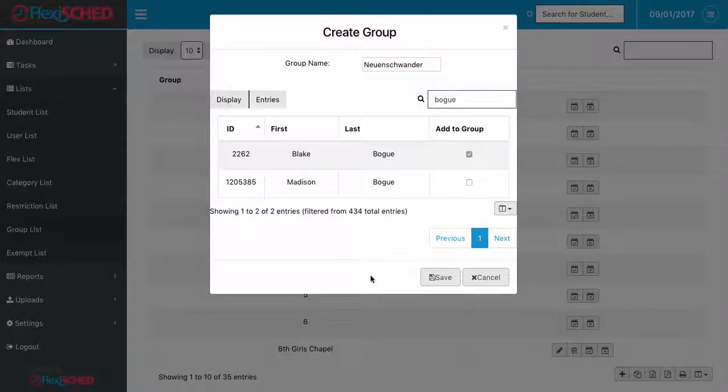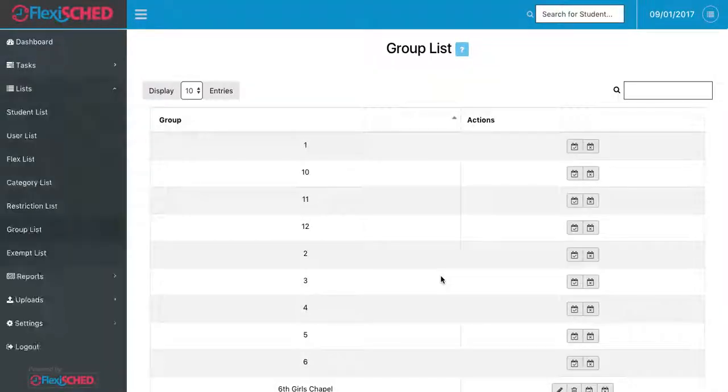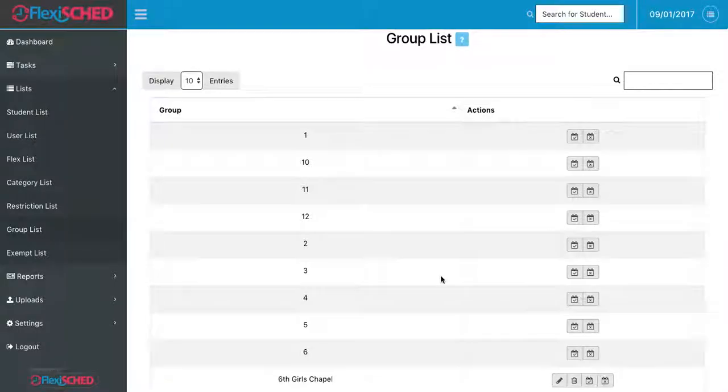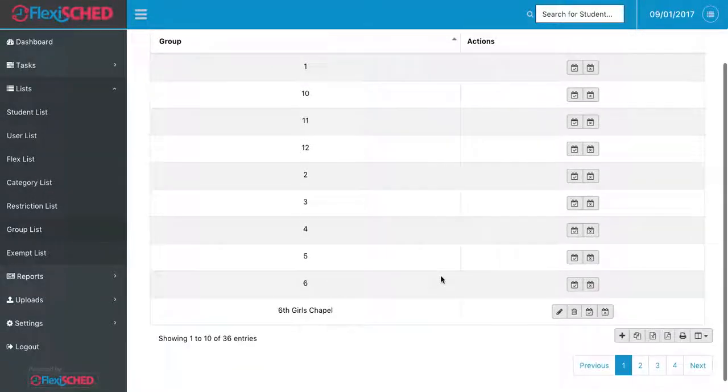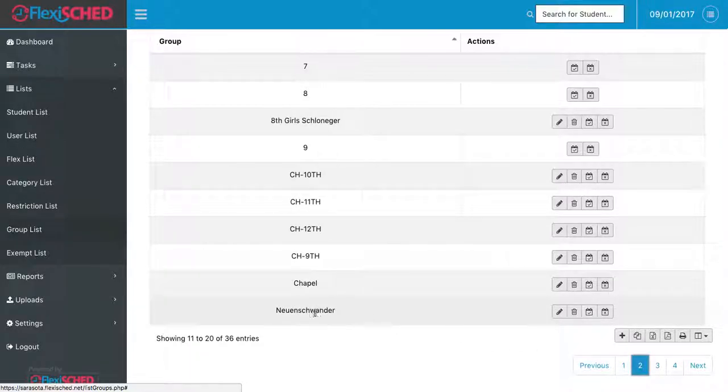After adding all the students to my group that I would like, I can click the save button. Clicking the save button will take me back to the main page where the group lists are. Again, these are arranged alphabetically, so if I move to alphabetically where my name would fall, I'll find my group name.